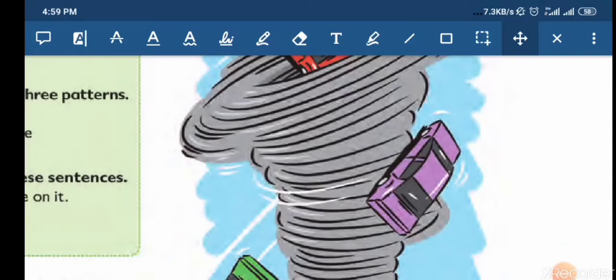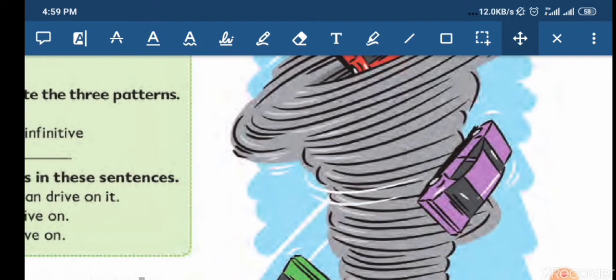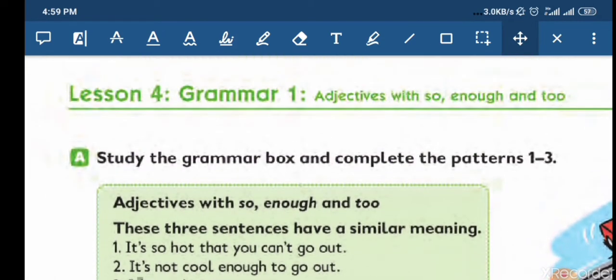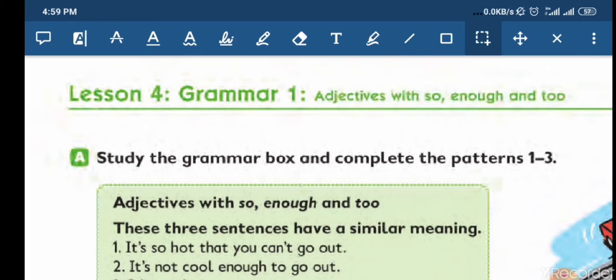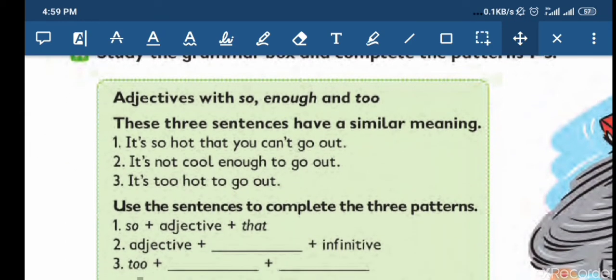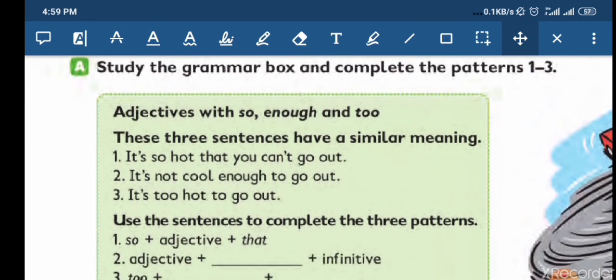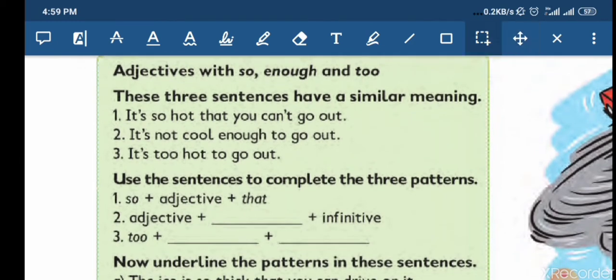بسم الله الرحمن الرحيم، السلام عليكم ورحمة الله وبركاته. From Unit 2, Lesson 4, Grammar 1: Adjectives with so, enough and to. الصفات مع so وenough وto.